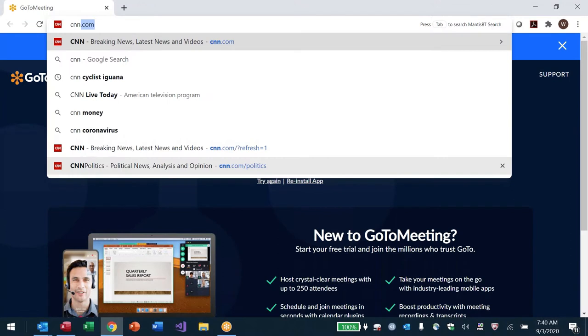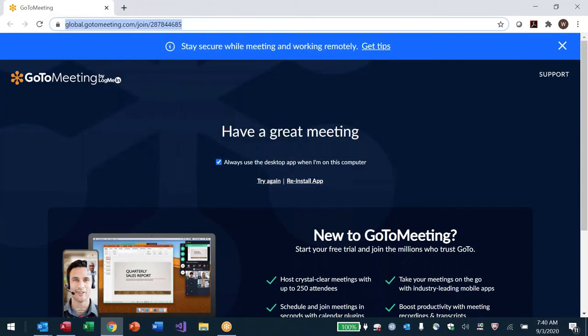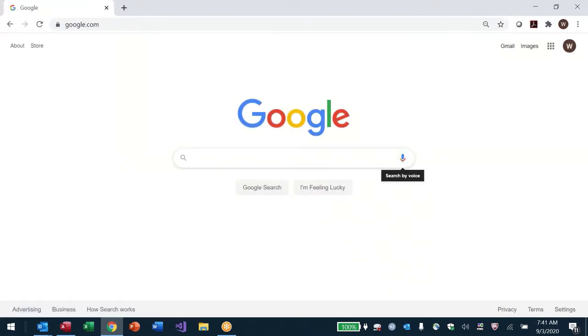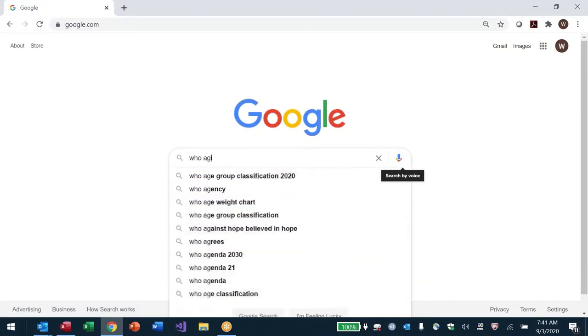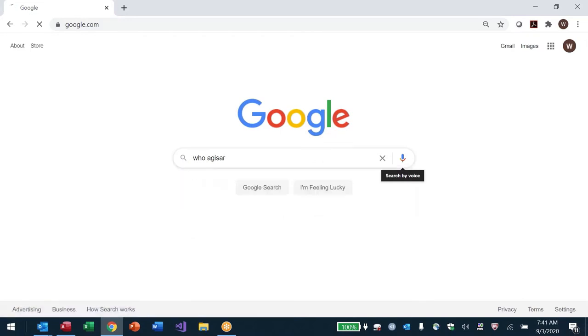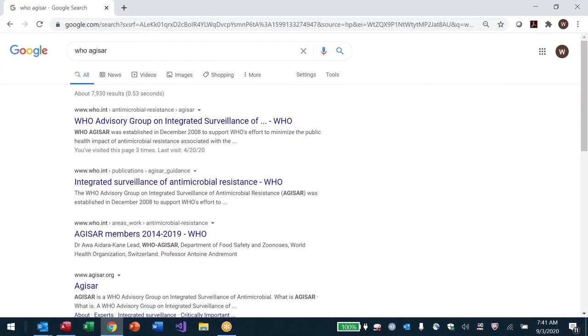Let me start by going to some of the websites I mentioned. WHO — I'm a member of the WHO advisory group for integrated surveillance of antimicrobial resistance, abbreviated as AGISAR. If I do a web search for WHO AGISAR, you'll see a few relevant pages on the WHO website.